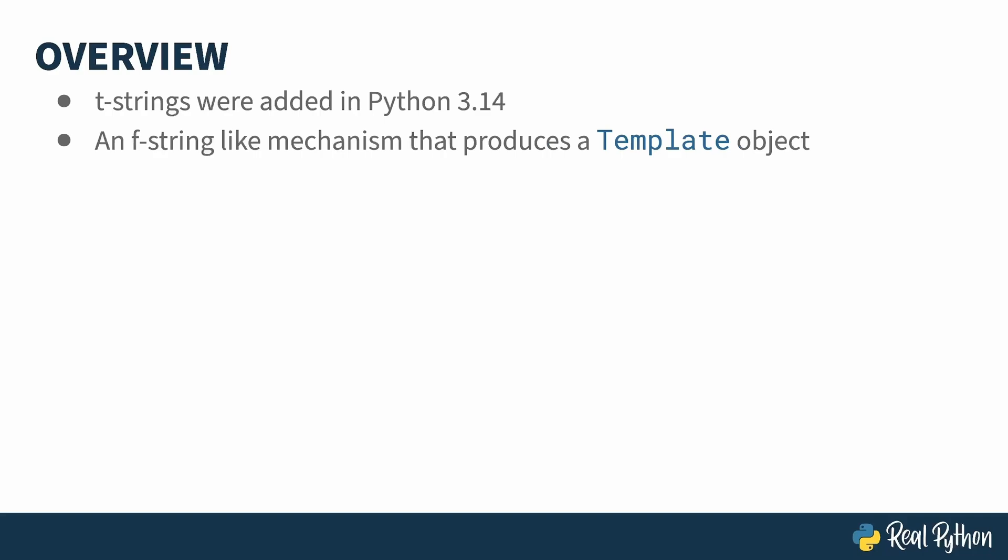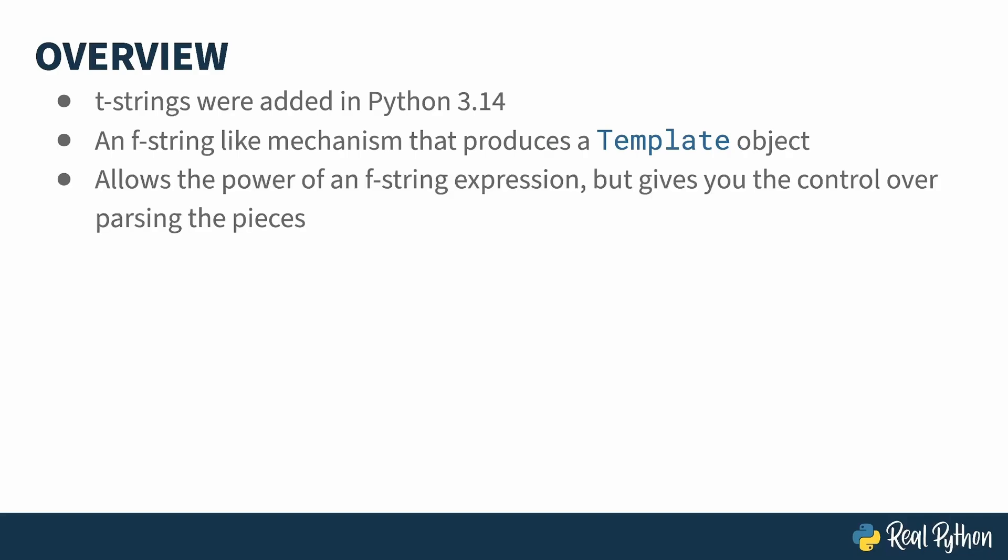The result, though, is different. Instead of being turned into a processed string, a t-string gets turned into a template object. F-strings do everything for you, but sometimes you might want to be able to interfere with some of the processing steps. A t-string gives you that kind of control.